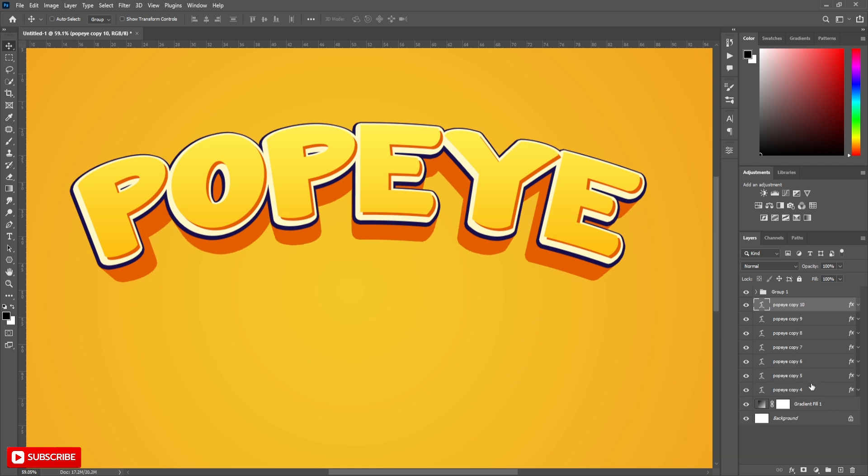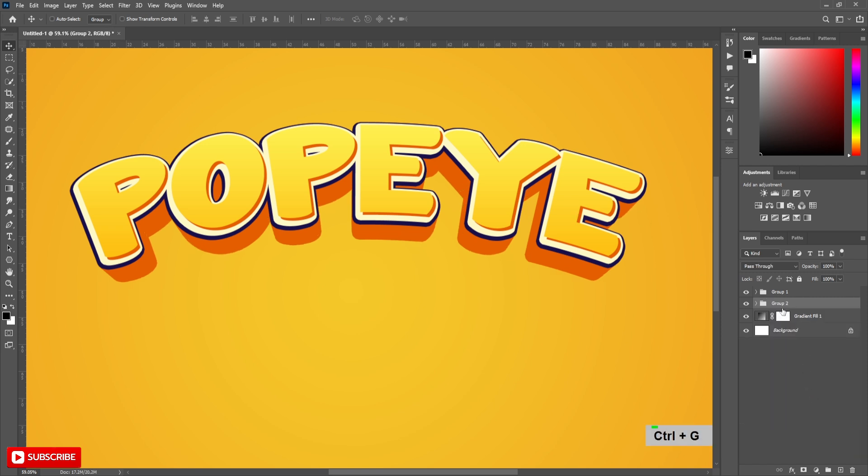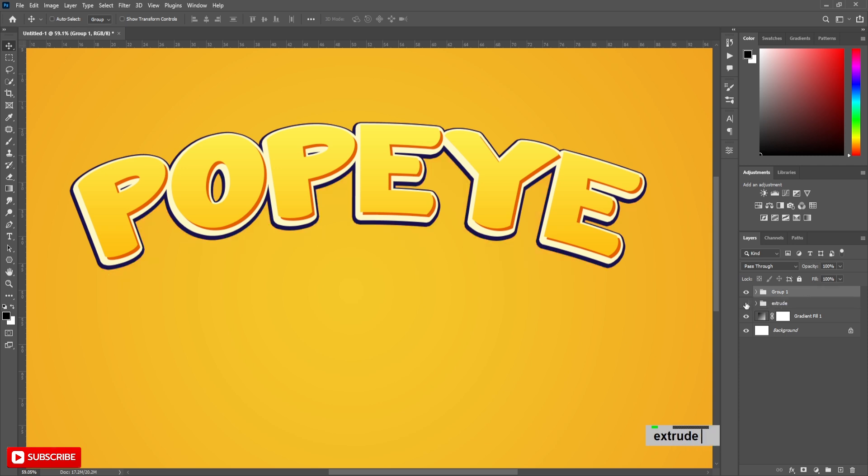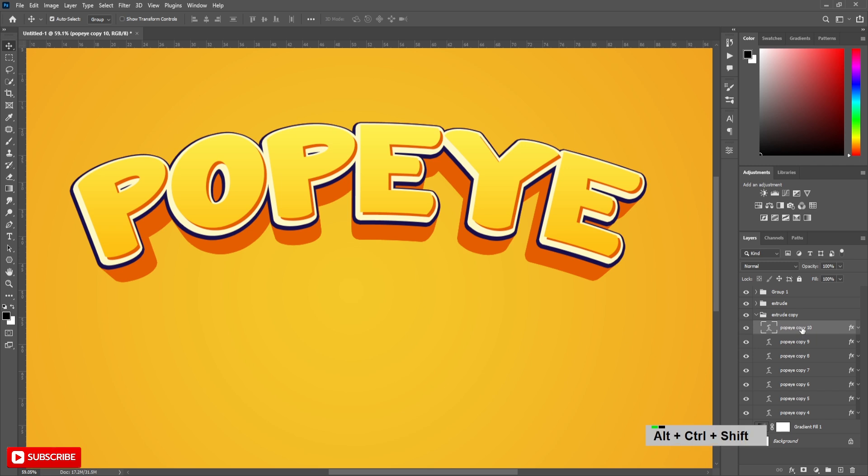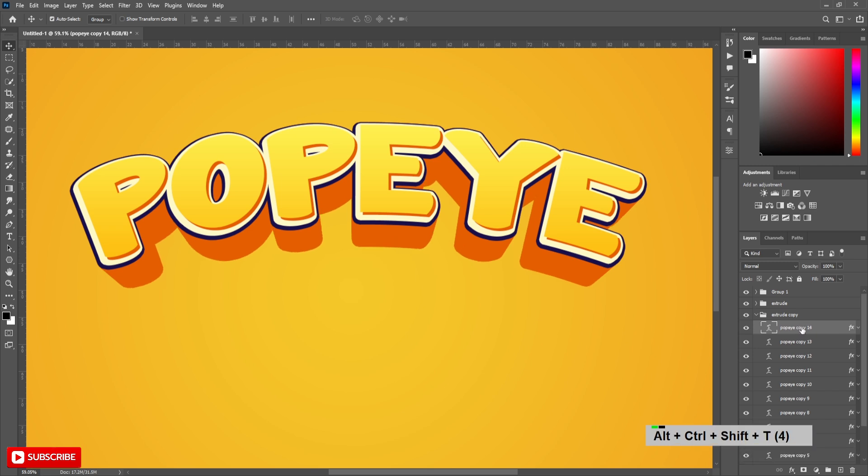Add all this Extrude layers to a group. Make a copy from this group to below. Open this group. Click on the top layer and press CTRL and ALT and SHIFT and T for 5 times.